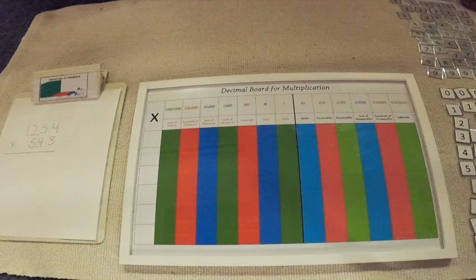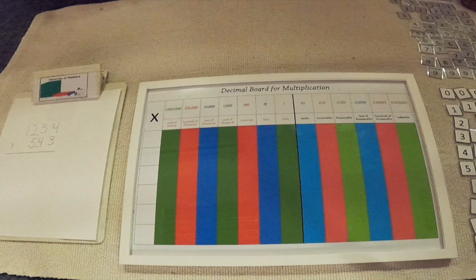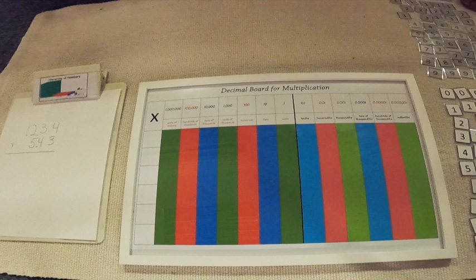For the past week I have observed you working on the decimal board for multiplication, multiplying a decimal times a whole number. Today we are going to learn how to multiply a decimal by a decimal using the decimal board for multiplication.